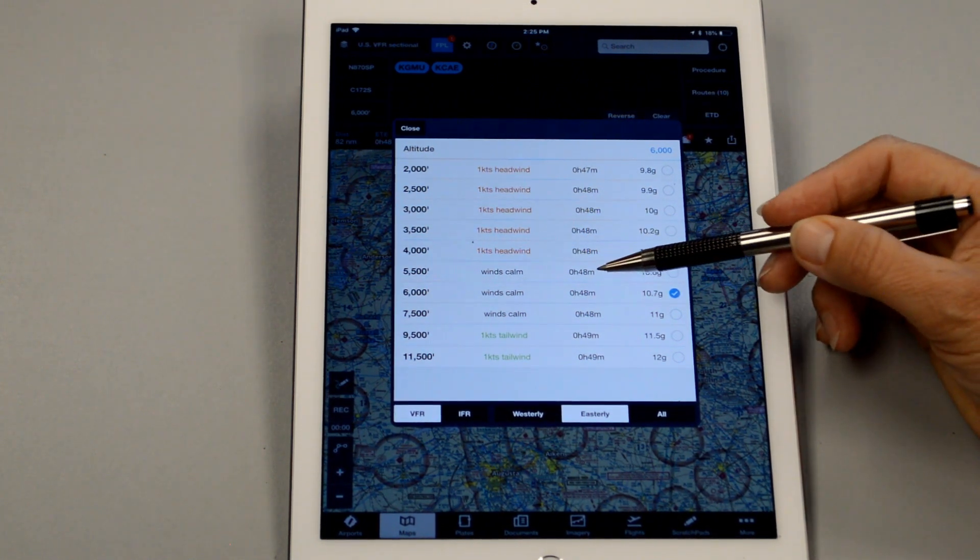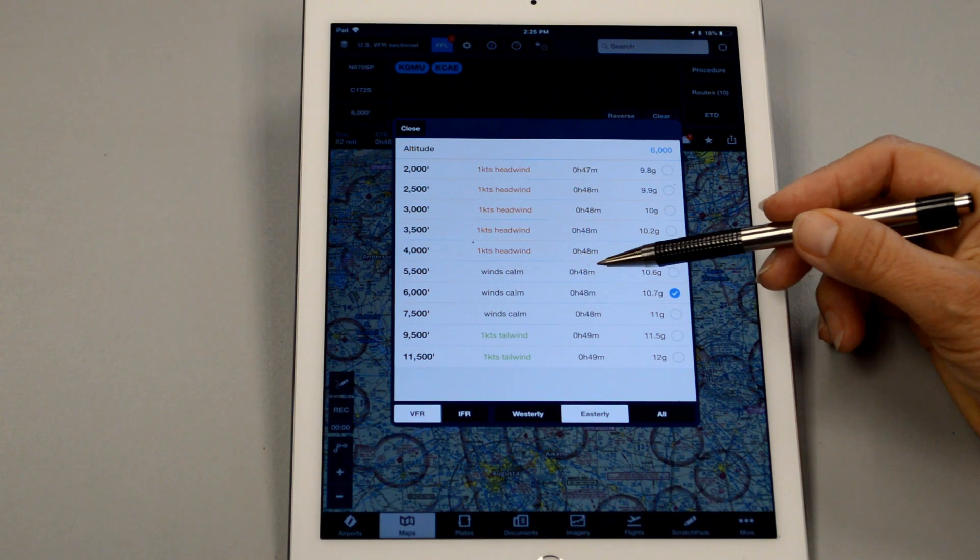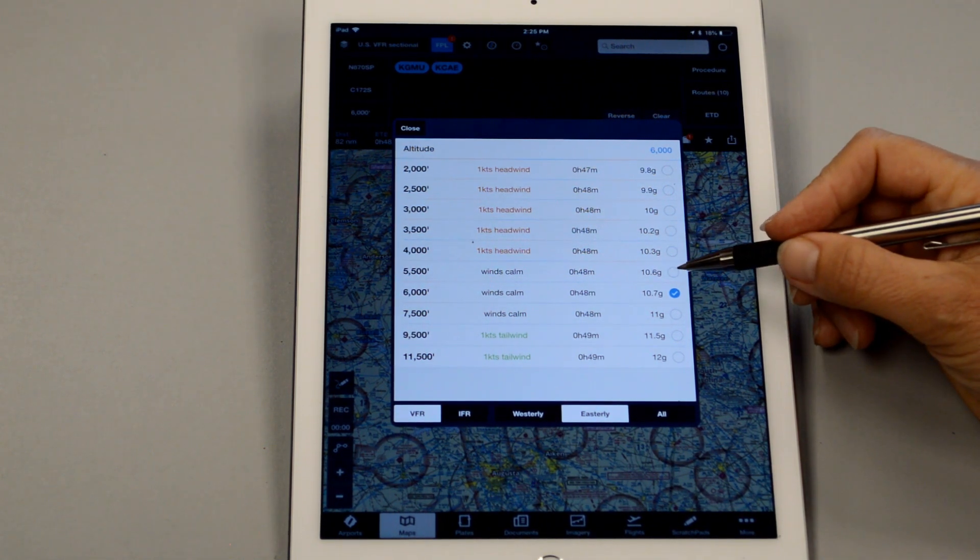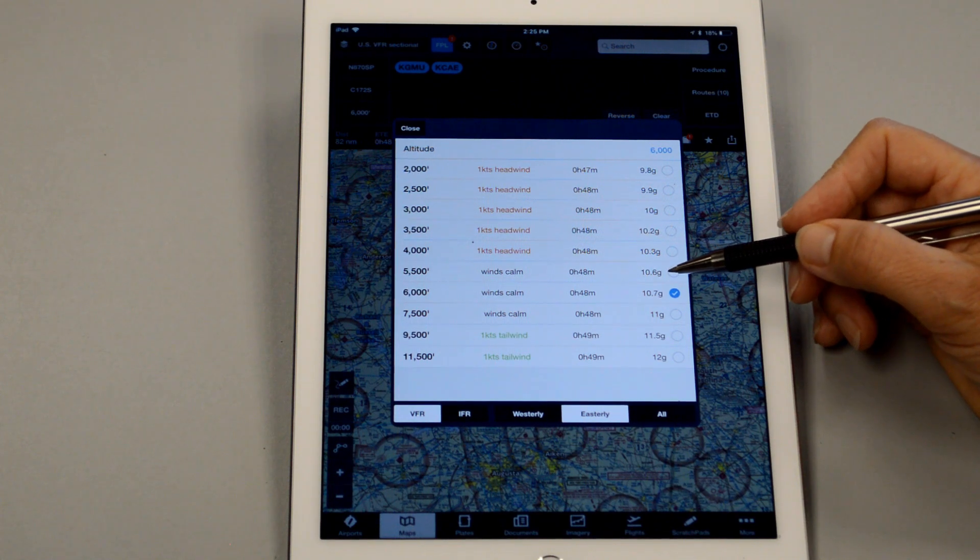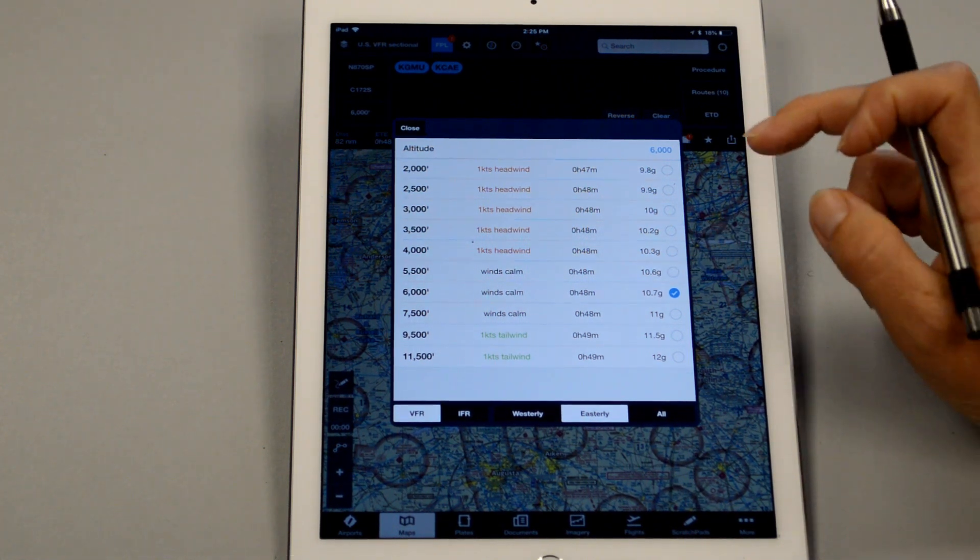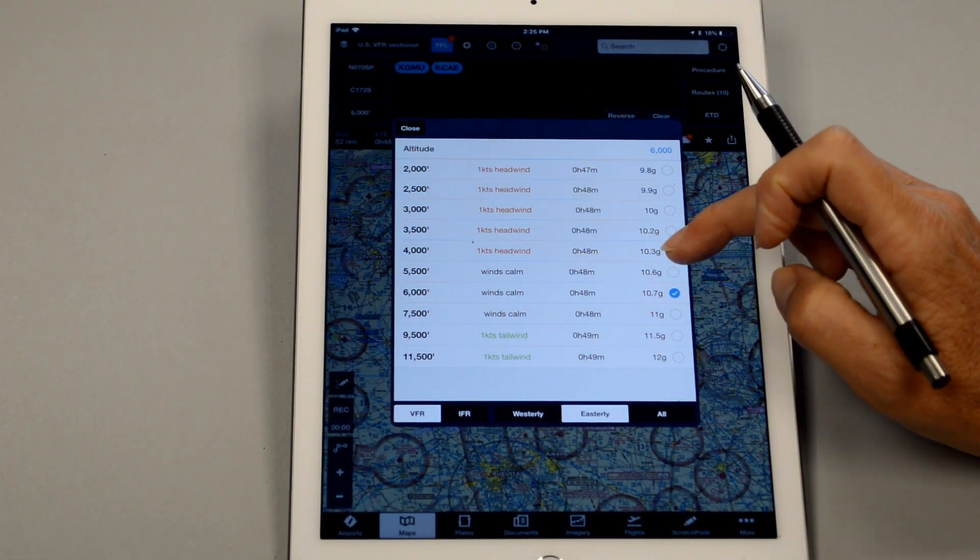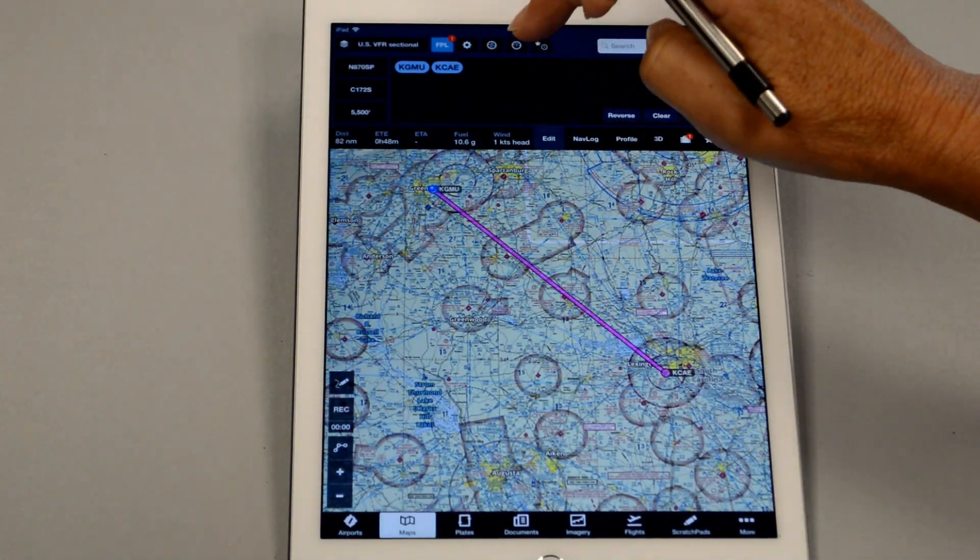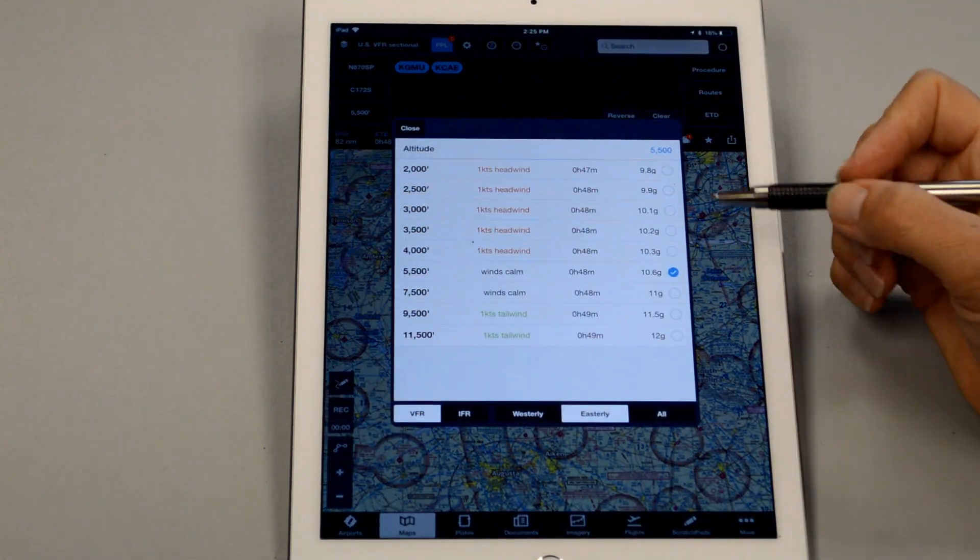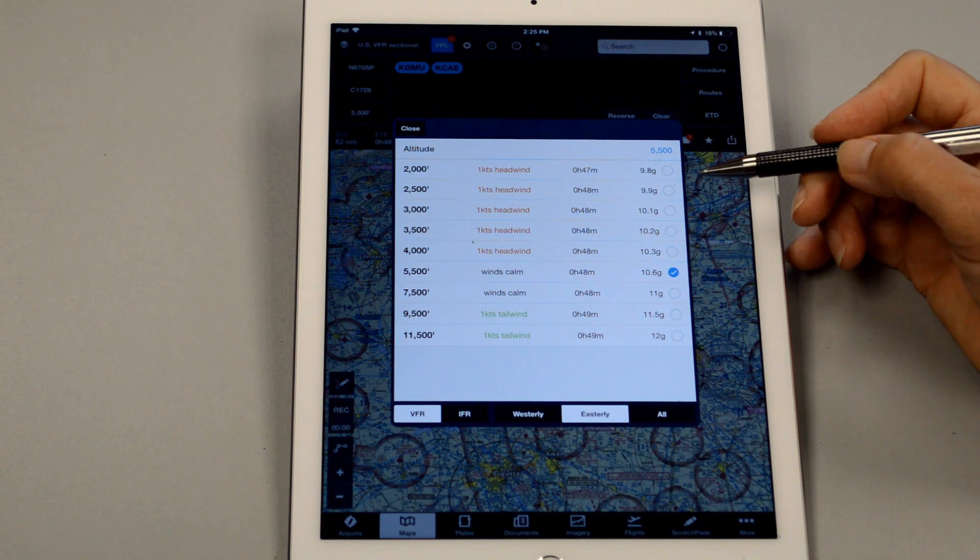Anyways, moving on, it says that our time will be about 48 minutes. And over here, it says that our fuel burn is going to take 10.6 gallons for the whole journey. Now, I'm going to select this, but then I have to open it back up here for a second.